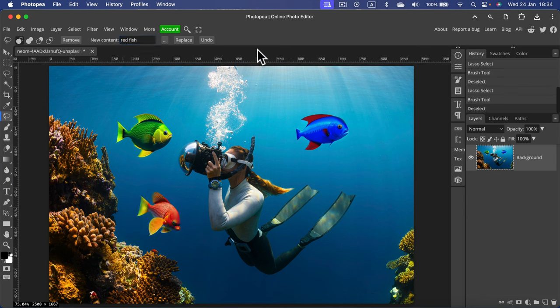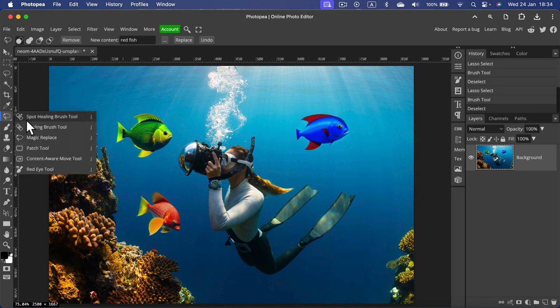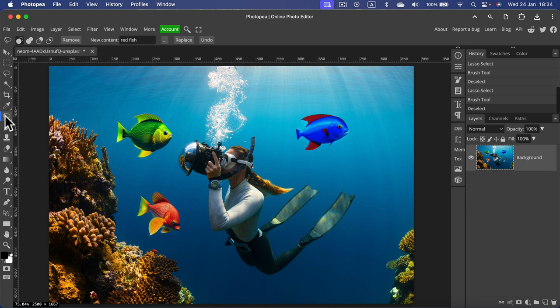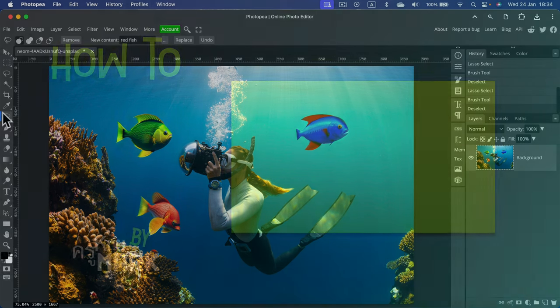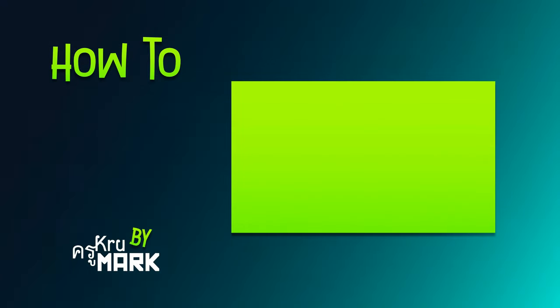And that's how you can use the Magic Replace tool in Photopea to generate new content in your composition without searching and blending stock images. I hope this was helpful. See you in the next Photopea tutorial.